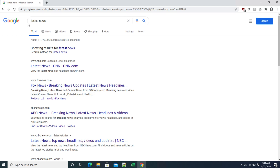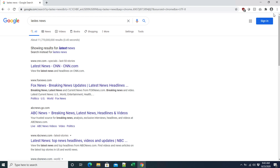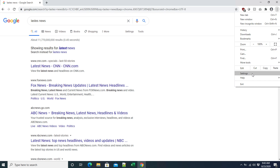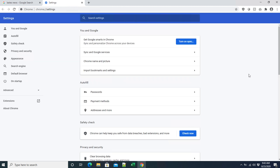First we need to open Google Chrome — I already have it open. On the top right side we will see three small dots; click on them and a menu will appear. From there we have to go to Settings, because we want to change the search settings. Click on Settings and the Settings page of Google Chrome will appear.